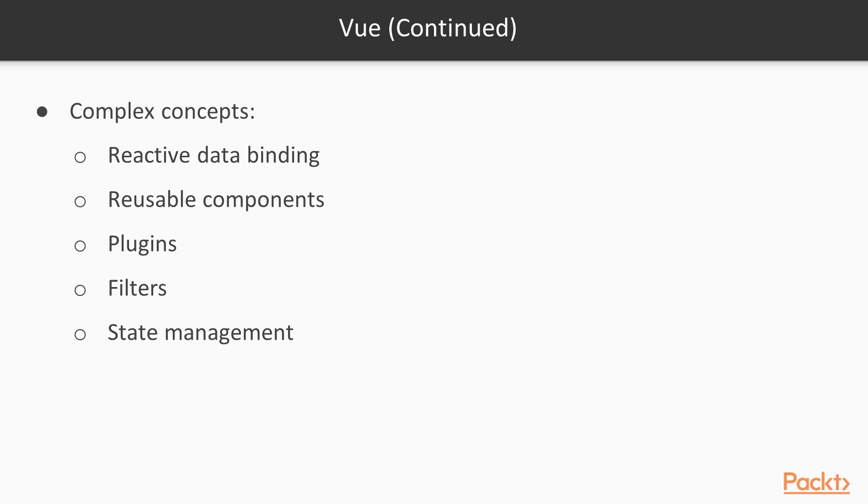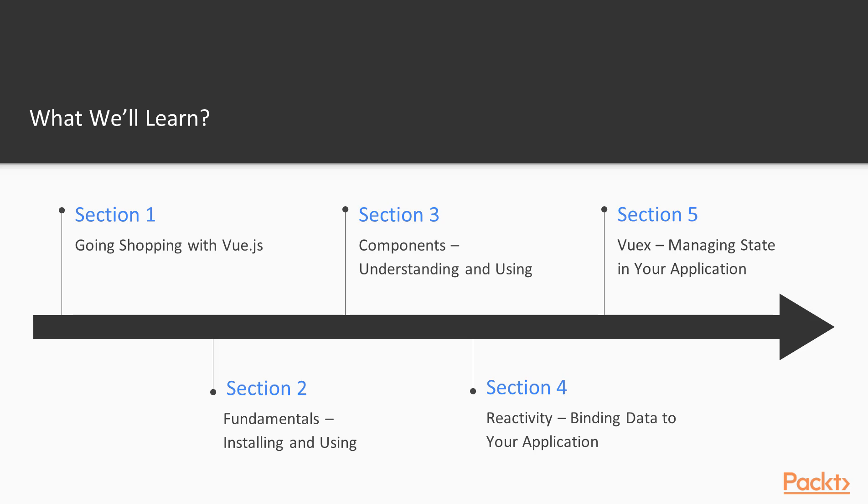It will also teach you how to bring reactivity to an existing static application using Vue.js. By the time you finish this video, you will have built, tested and deployed a complete reactive application in Vue.js from scratch. Now let's look at our project course.